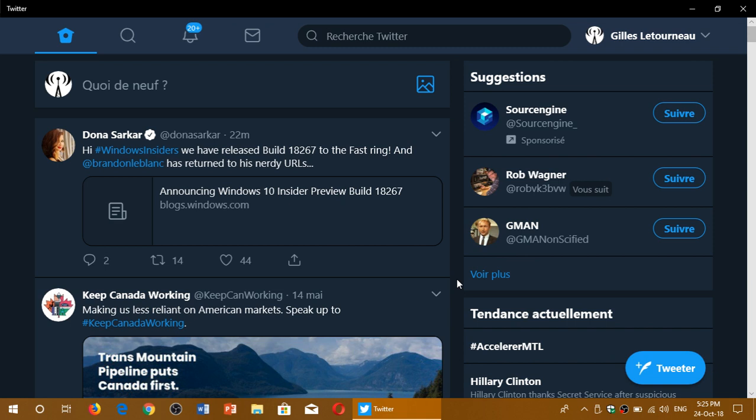Both are merged by the way, because a lot of people are asking me when we're getting a Skip Ahead. The Skip Ahead and Fast Ring are merged, so you're getting the same builds. There's no other builds for Skip Ahead.